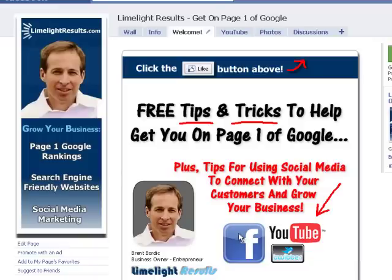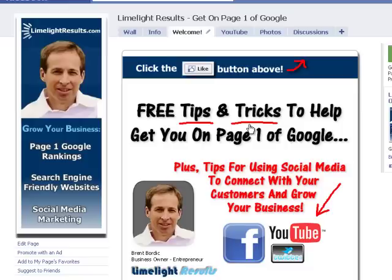If you notice, when I hover over YouTube it changes to a clickable — a little hand comes up. Same with right here and over here. I already have quite a few different links on here. That's an easy way to create clickable links on your fan page. So go out there, create your fan page if you haven't already, and put some links on it.